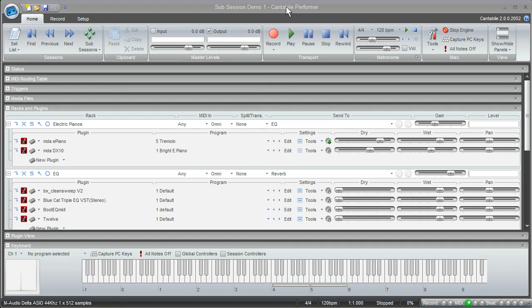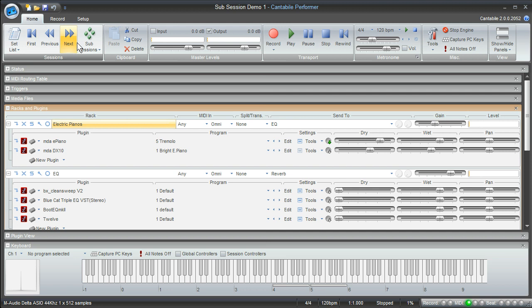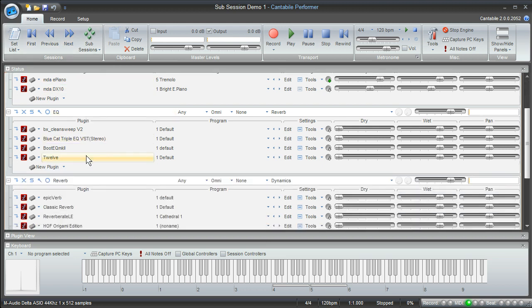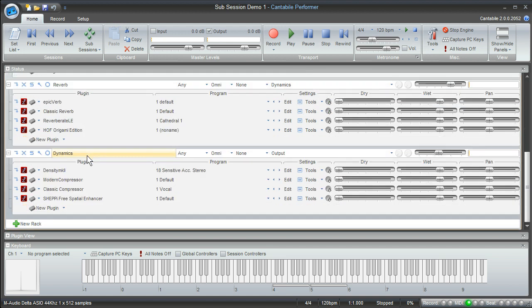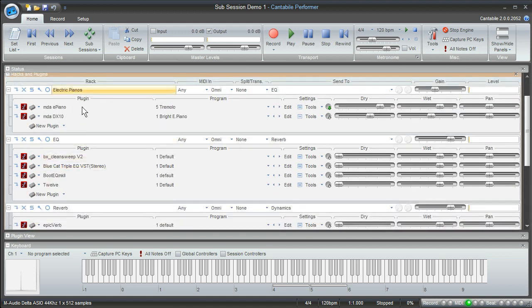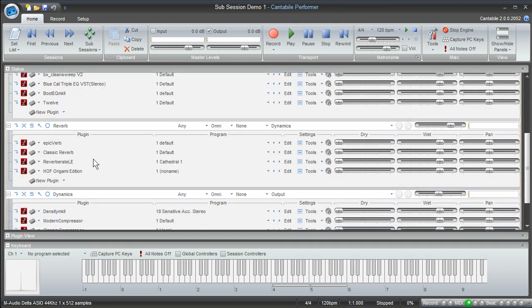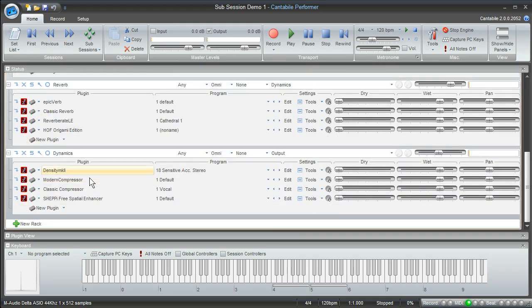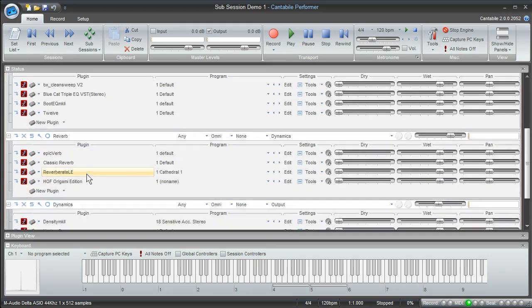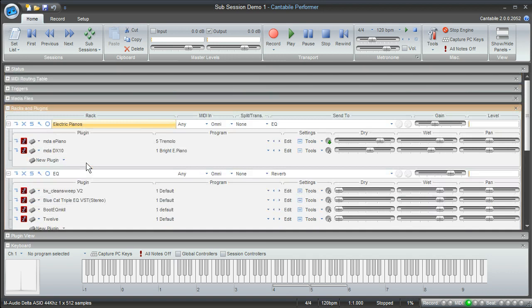So what I have here is a session loaded up in Performer, and the first thing you'll notice is some new icons here across the ribbon and some new panels to work with. Down here in the racks and plugins panel, you'll see that I have things set up the way I did in my previous video, where I've got a couple different instrument plugins loaded up in this first rack here, and then I've got my EQs and reverbs and dynamic type plugins loaded up all in their own individual rack.